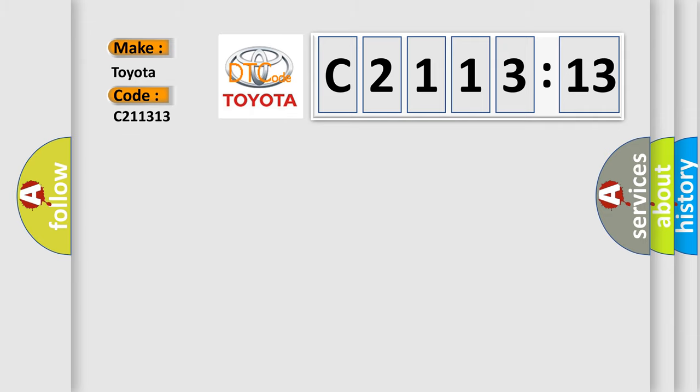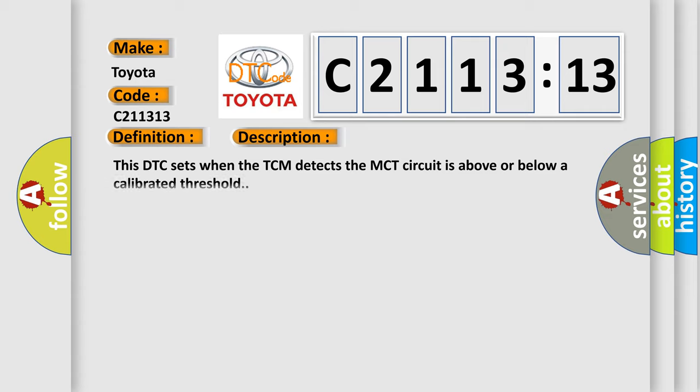Interpret specifically, Toyota, car manufacturer. The basic definition is: drive motor A temperature sensor circuit low.